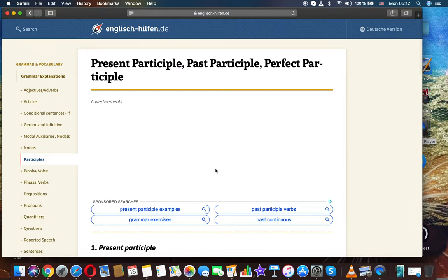This was English grammar: present participle, past participle, and perfect participle.